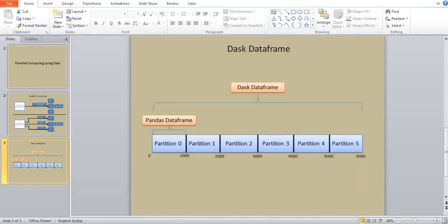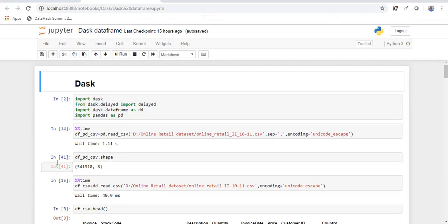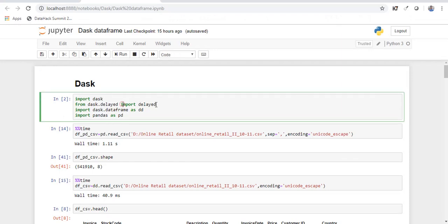So let's go to the code. Now once Dask is installed you need to import the library. And here since we are dealing with Dask data frames I am going to import Dask data frame. And let's import pandas to compare the execution times between pandas and Dask data frame.